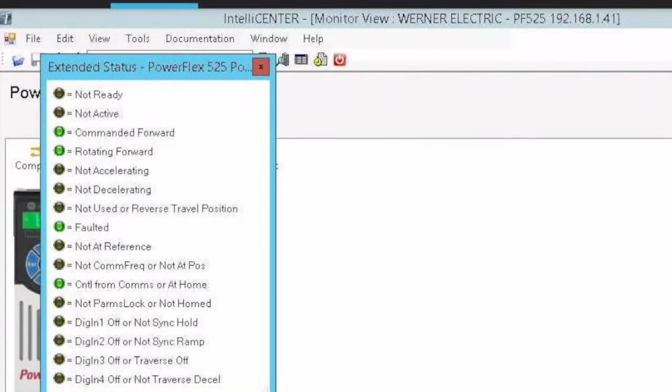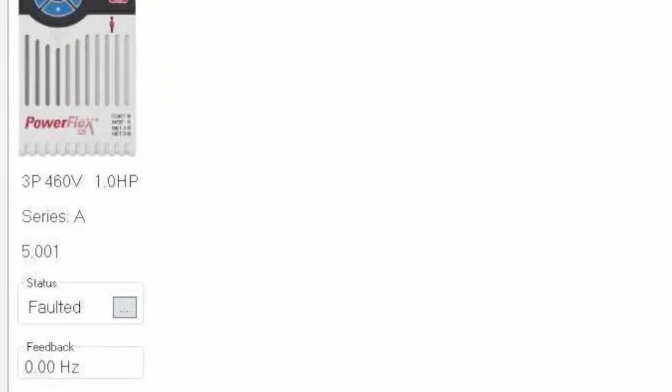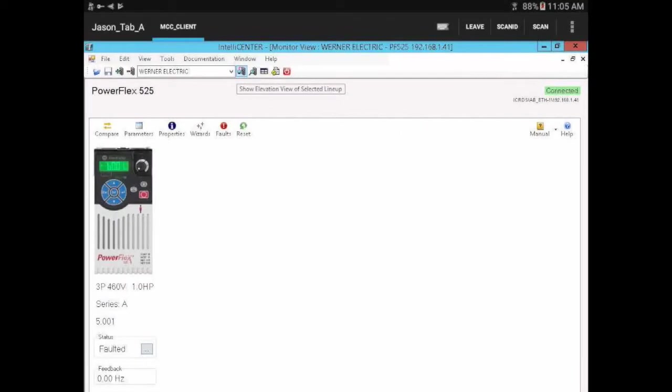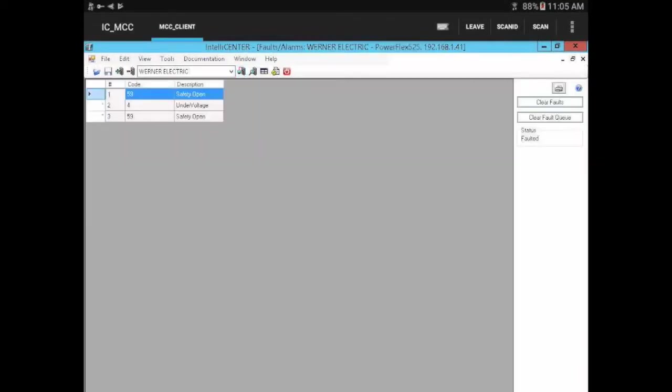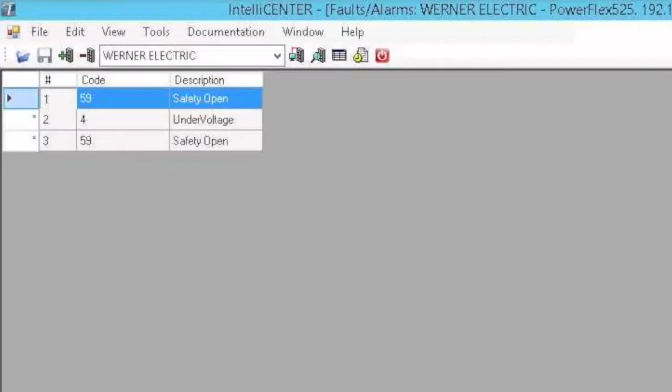Let's go ahead and look at what is in the fault queue. It seems to be that there are some issues around the safety circuit. We have a safety open, under voltage, and a safety open.